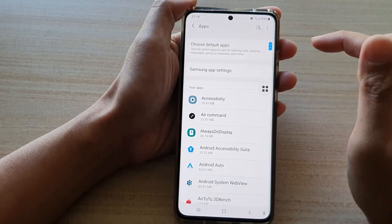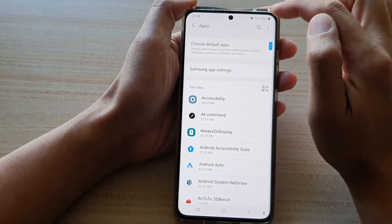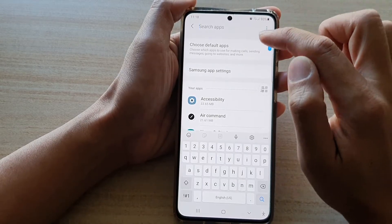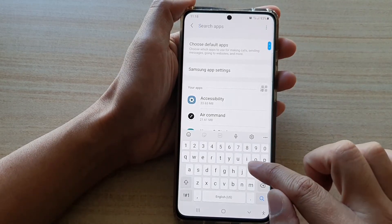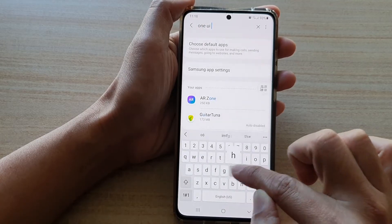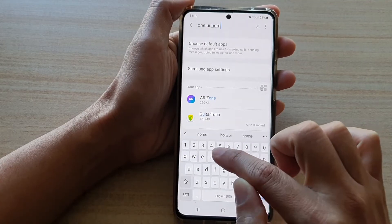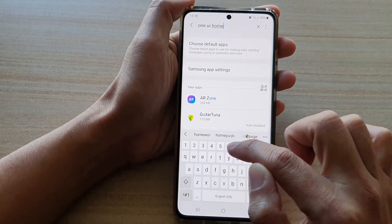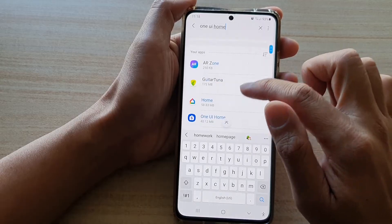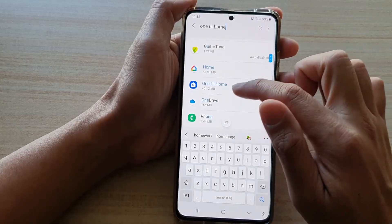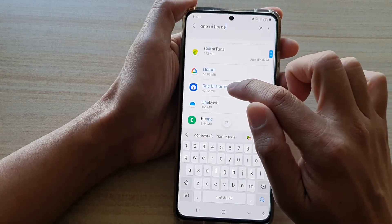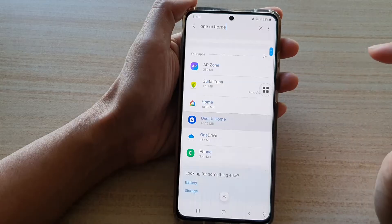In the app screen, tap on the search box and then you want to type in "One UI Home." Once you're in here, go down the list and then tap on One UI Home.